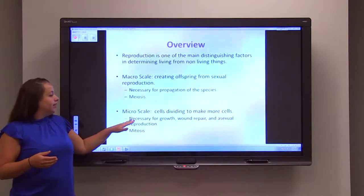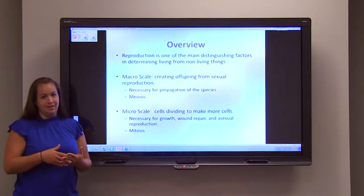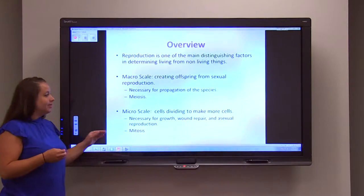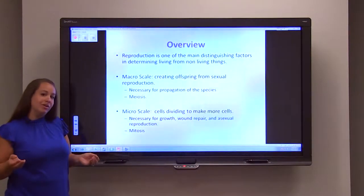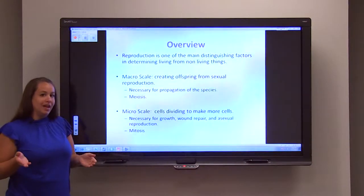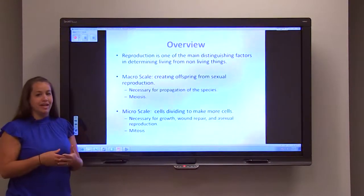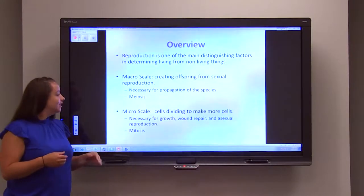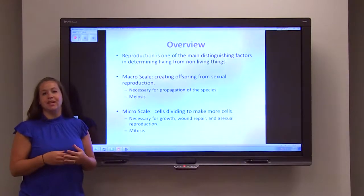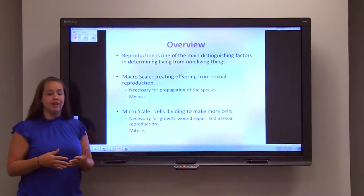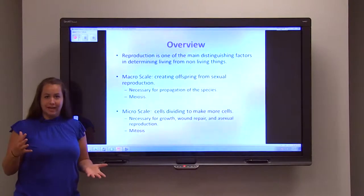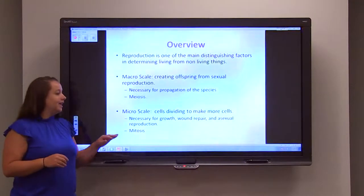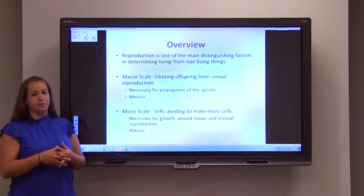On the micro scale, mitosis is responsible for processes where cells divide to make more cells, and these cells are genetically identical. It happens at an exponential rate and is necessary for things like growth — not only increase in size, but growth of tissue, wound repair, and asexual reproduction.